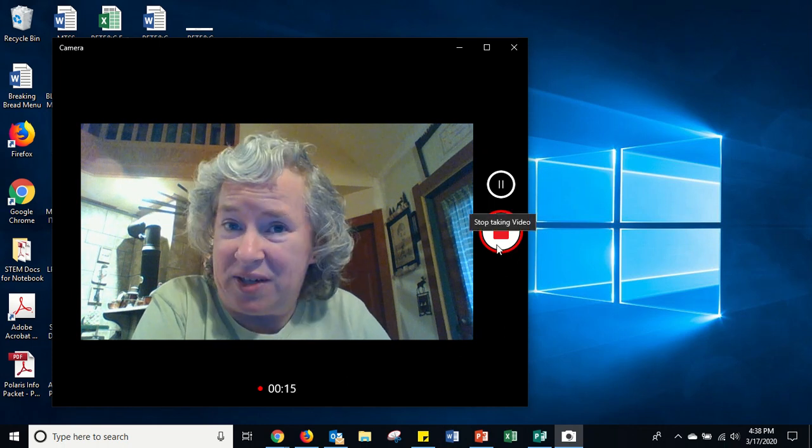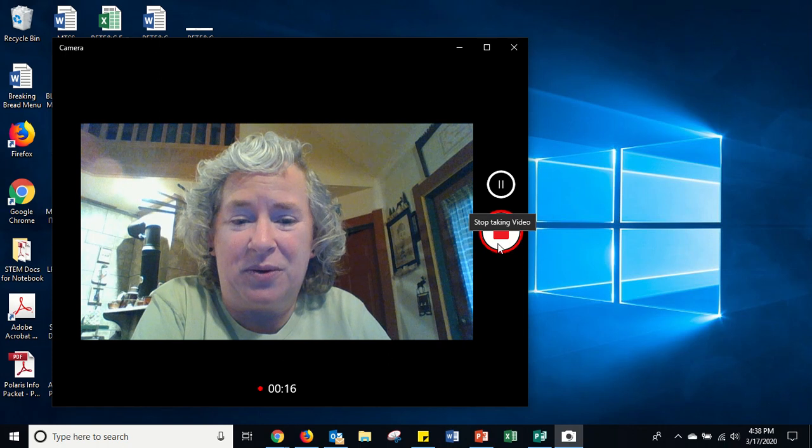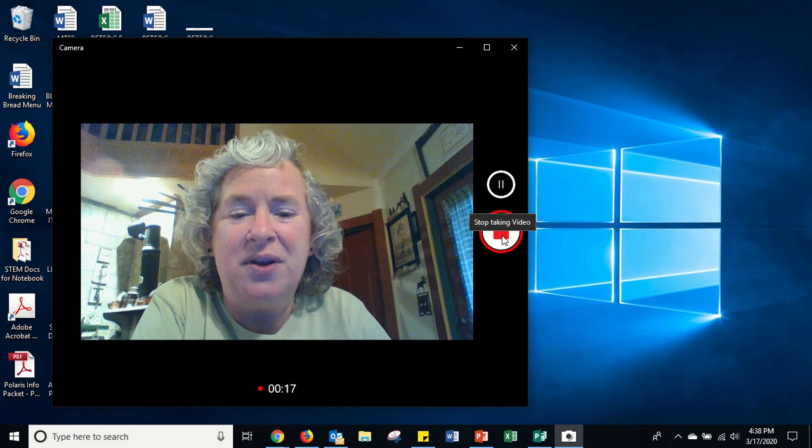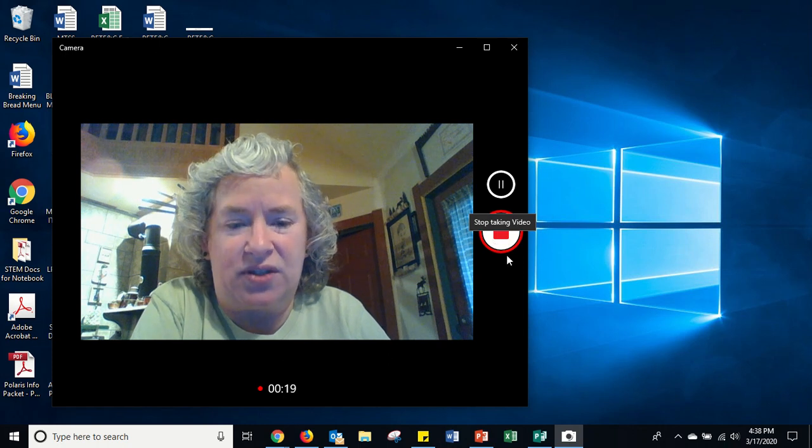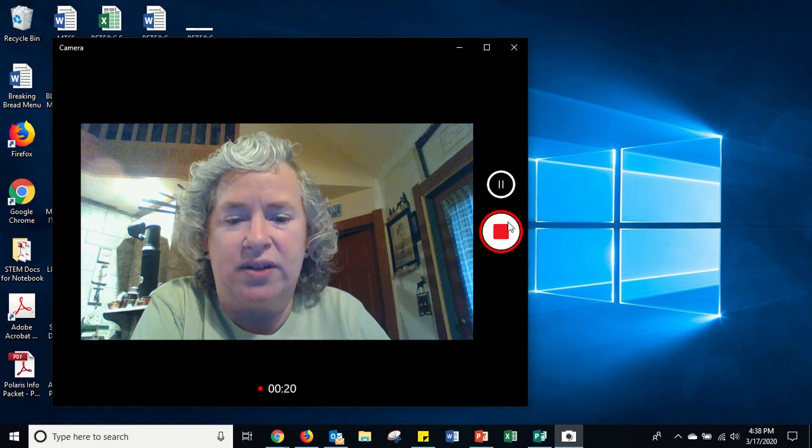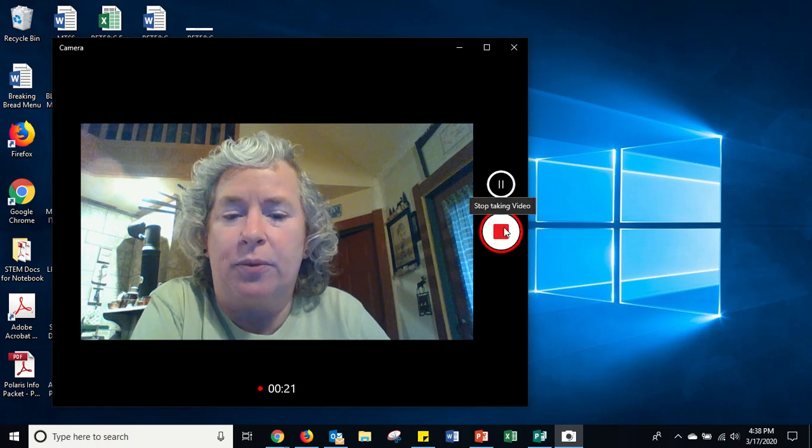When you're done videoing your video, you'll click on the same option again. It looks like the red square to stop your video there.